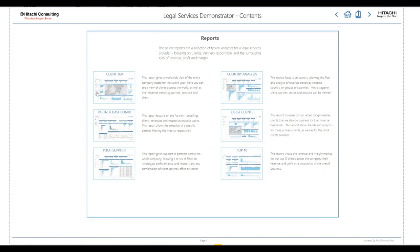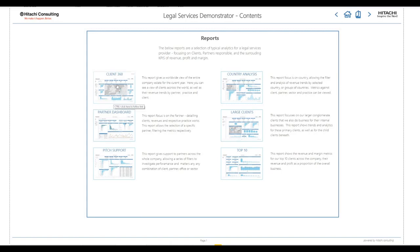This contents page provides an at-a-glance view of the reports available, allowing users to quickly see the report they require. They simply click the image to navigate directly to that report page. So we're going to click on Client 360.